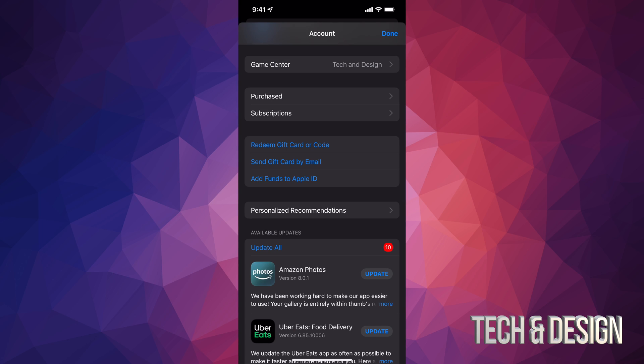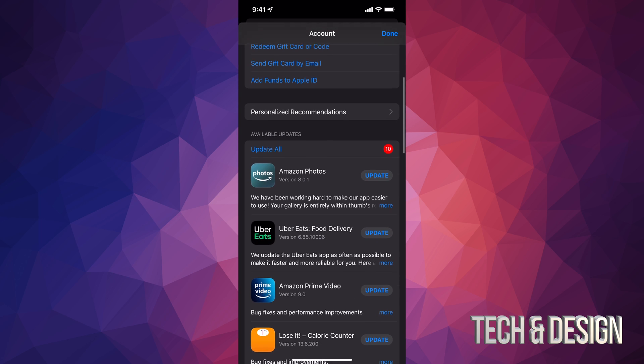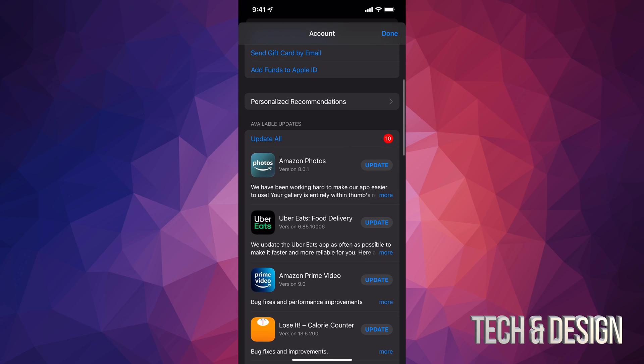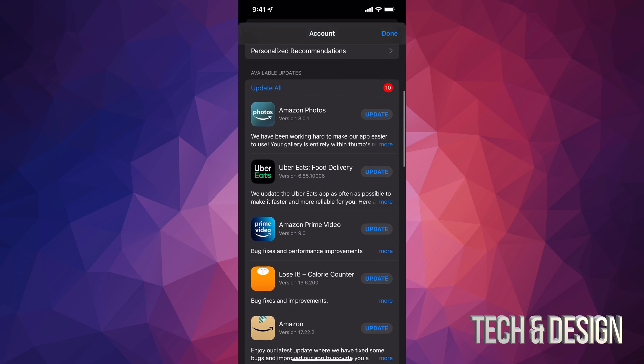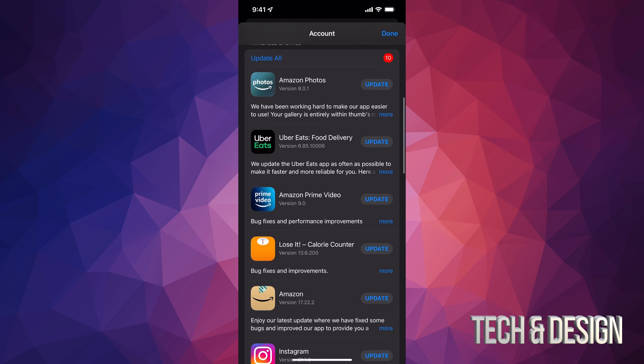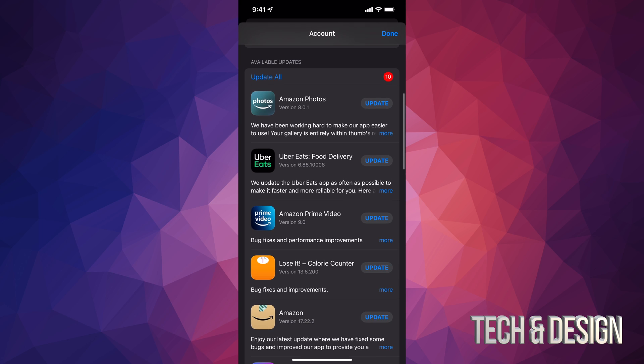Once you tap there, just scroll down and you're gonna see purchased, subscriptions, and if you go even more down you're gonna see available updates. That's what you guys are looking for.